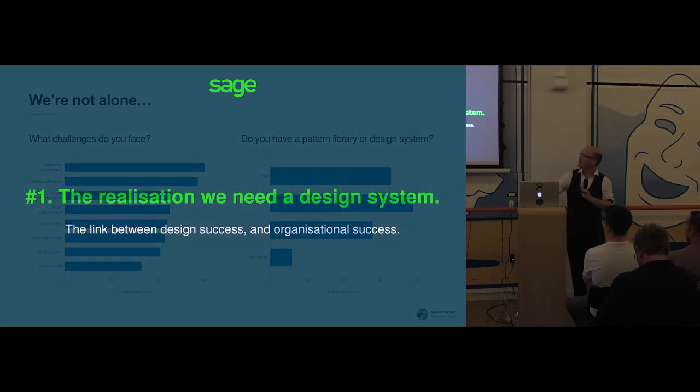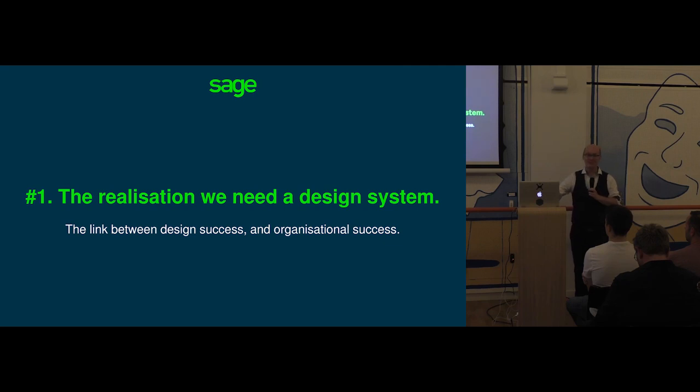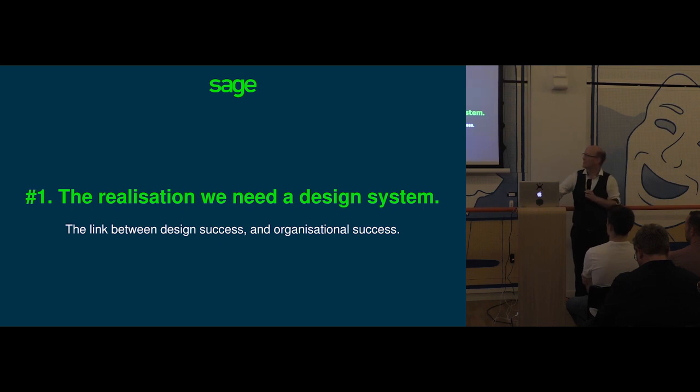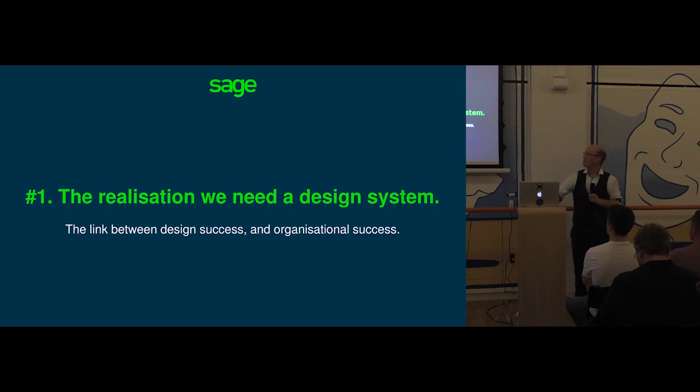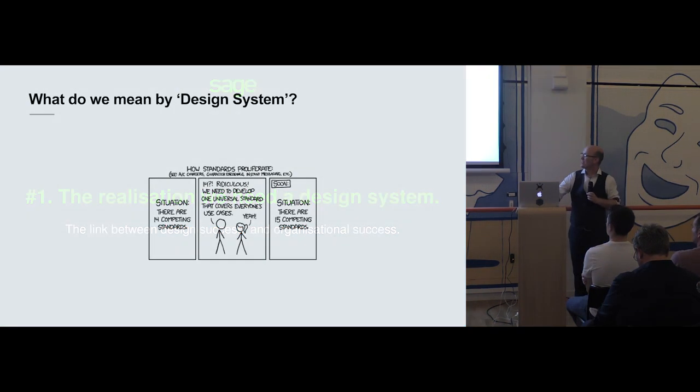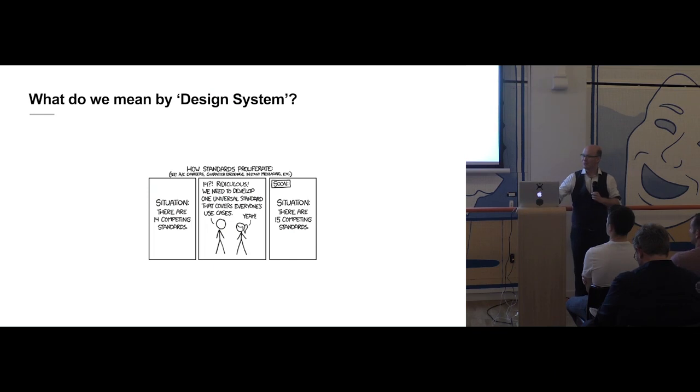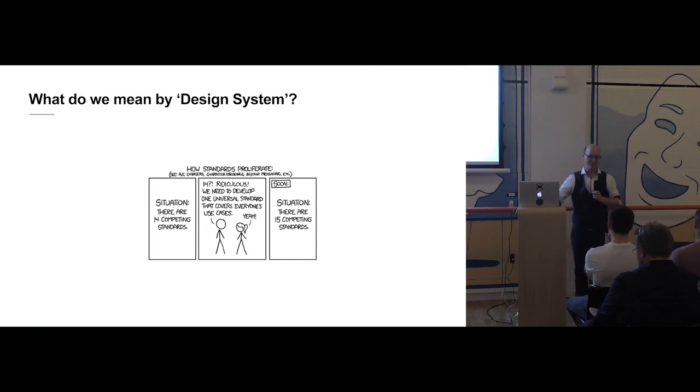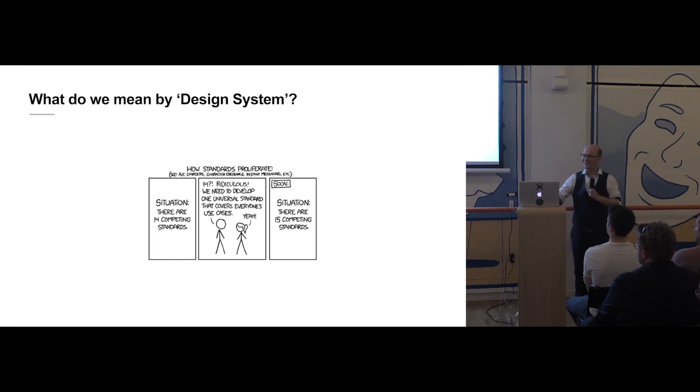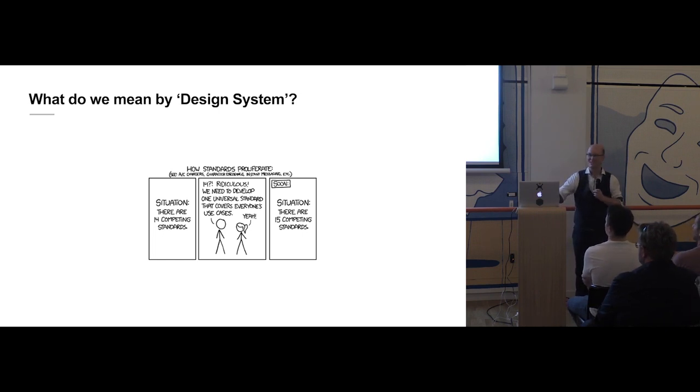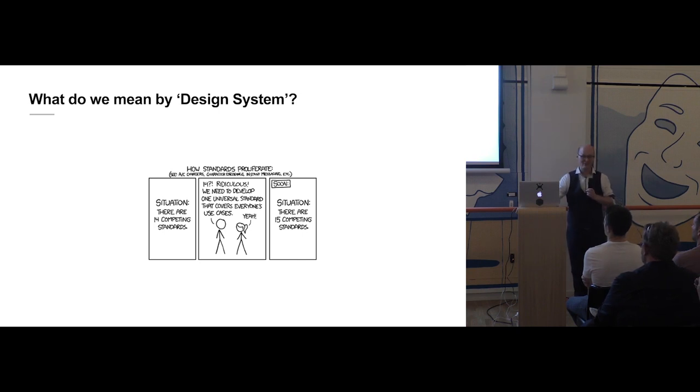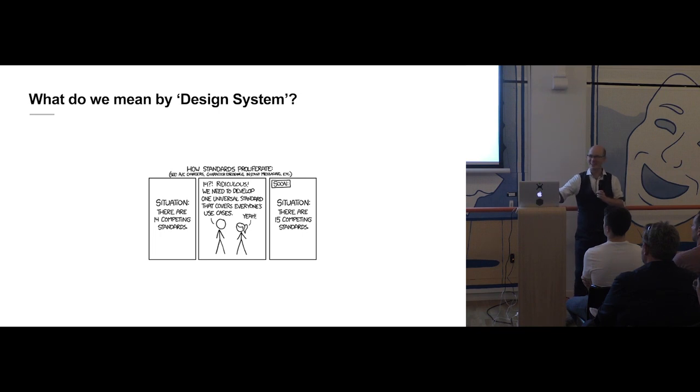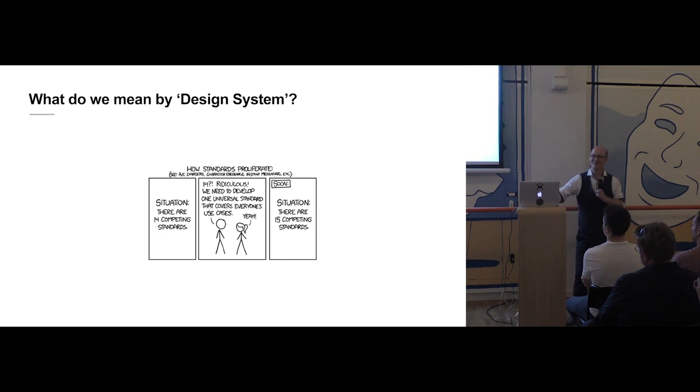So our first learning at Sage internally was the realization that we actually need a design system. And as we heard in the last presentation, a clear link between design success and organizational success. So all right, we've got some buy-in. We need one of these things. What comes next? Well something we've done before is that we realize there are lots of competing standards. We think, how can we live with that? It's ridiculous. We need a universal standard to drive this. So the result of that is that now there are 15 competing standards. So we don't want to go around the cycle again. We have to do something a little different this time.